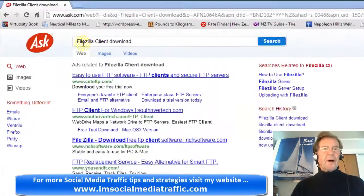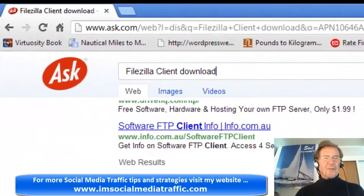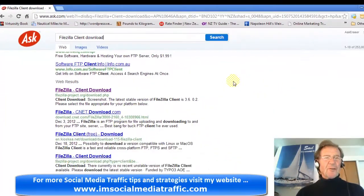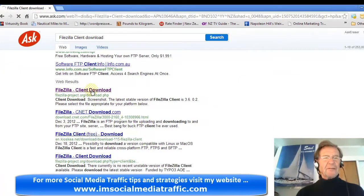I typed in FileZilla Client Download. There are several sites offering FileZilla Client Download, but here is the FileZilla site itself.